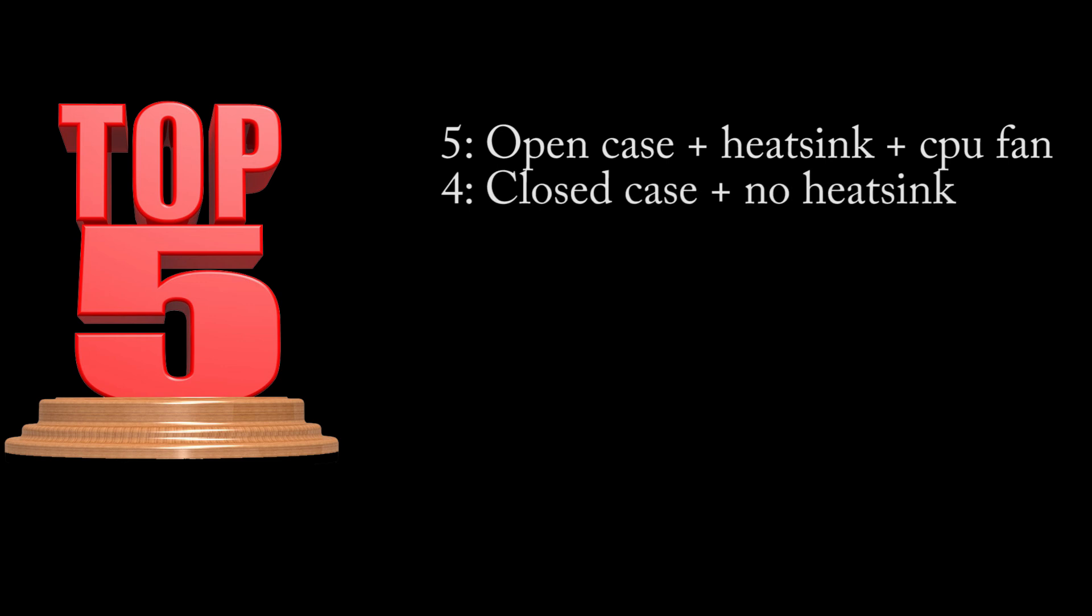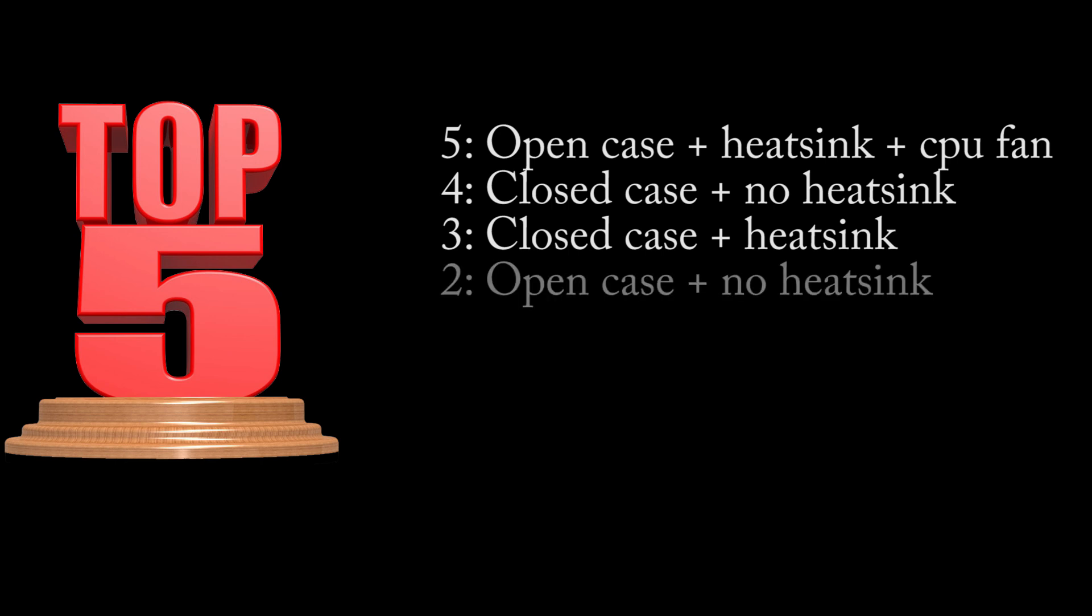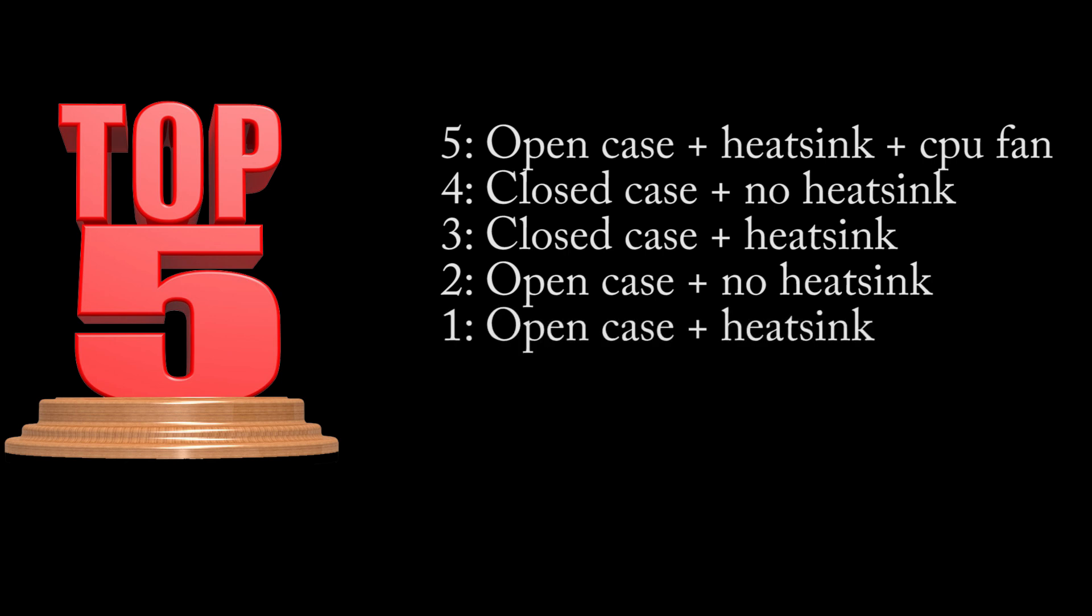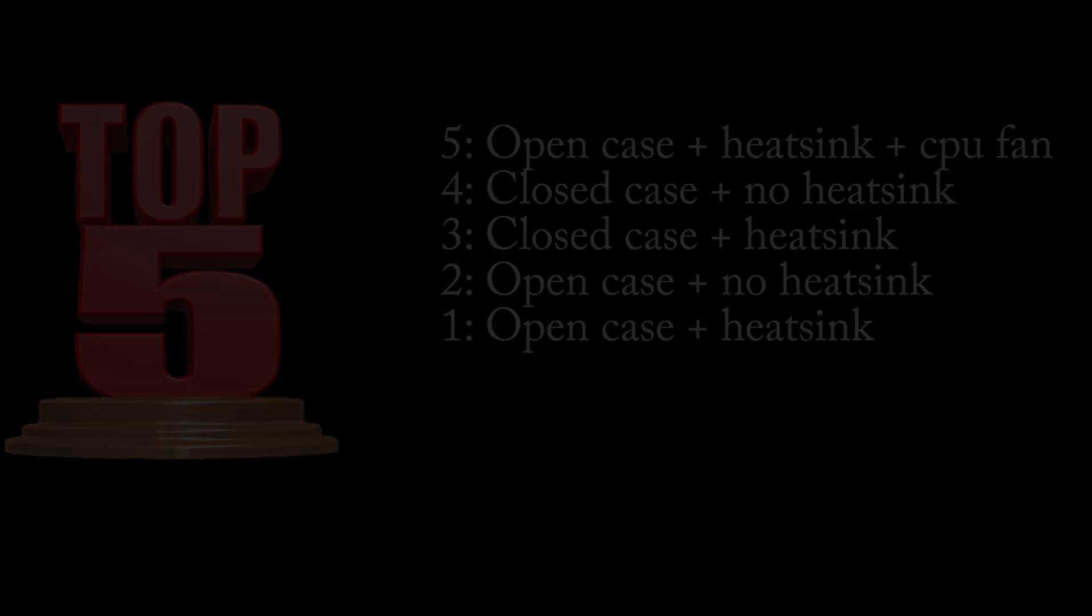Number 5: closed case plus no heatsink. This is the stock setup, it's almost the same as number 3 on the list. Number 3: closed case plus heatsink. With attaching the top case you will kill the benefits of the heatsink. Number 2: open case plus no heatsink. If you don't have a heatsink just don't attach the top case. And on the first place: open case plus heatsink. My favorite, it's half open with the heatsink attached. Stay tuned for my next Raspberry Pi video, bye bye.